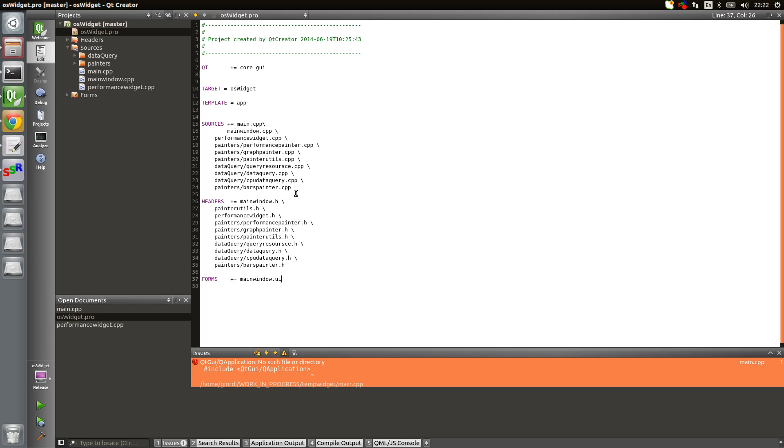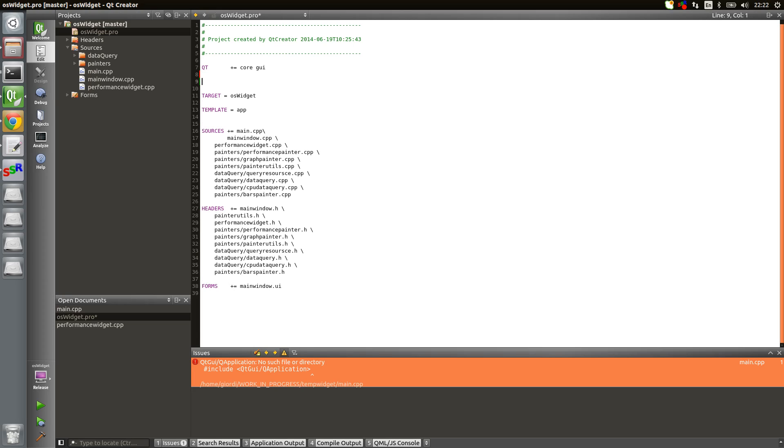That's how I got around that. Qt allows you some macros and variables for you to quickly check the version you're running on and based on that make some decisions. For example, in the Qt pro file, what you can do to check your version is to use this macro which is called greater than.